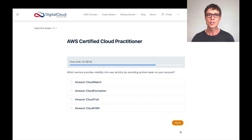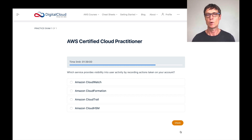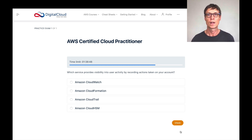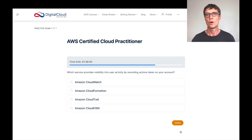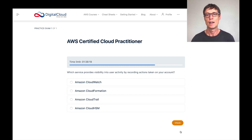The next question: which service provides visibility into user activity by recording actions taken on your account? Everything in AWS is a web service, meaning you can interact with, control, and perform actions against it using a REST API — structuring a URL with HTTP to perform changes like launching an EC2 instance or modifying a database. When you perform an action, you're making an API call — either programmatically or through the management console. The service that records API calls is CloudTrail.